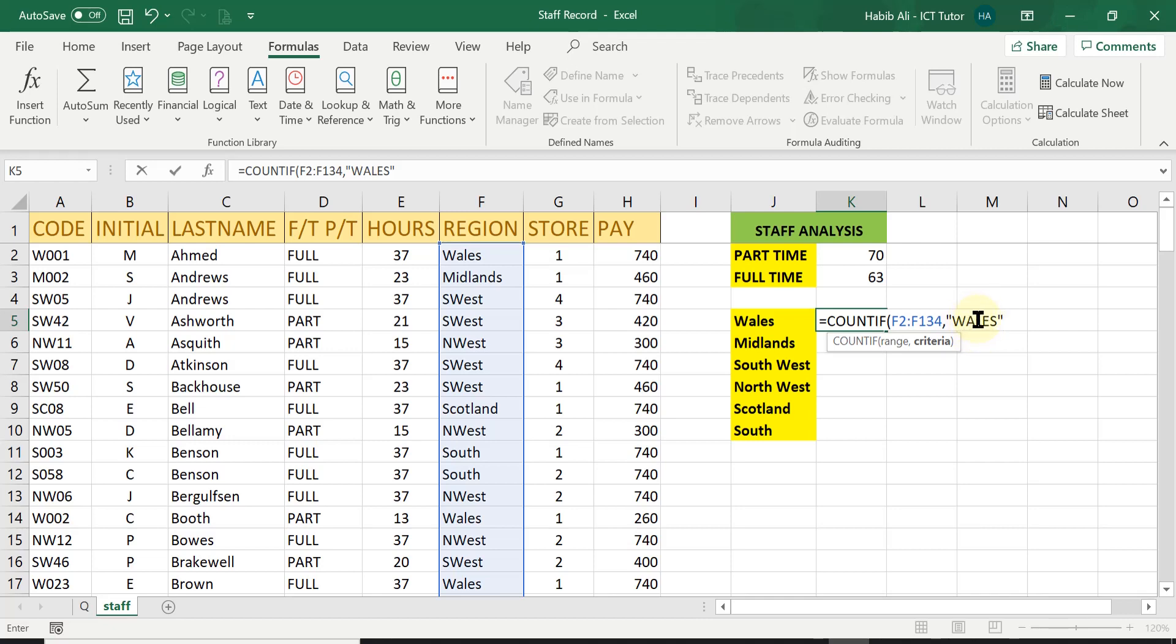a mix of upper and lowercase. Excel does take all the combinations. So that doesn't matter. It's not case sensitive. Once you have done that, you close the bracket and you simply press enter.